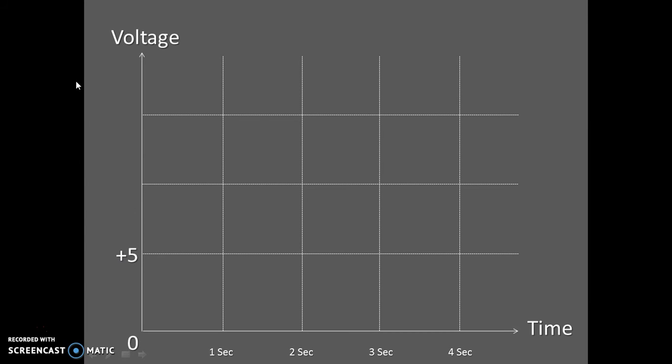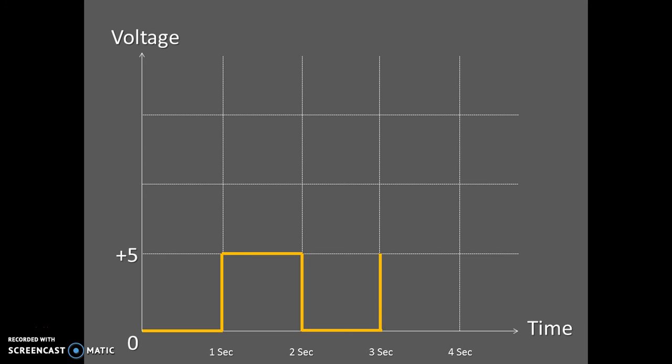The signal in the first second will be in the off state. In the next second it will become on. In the third second it will become off. In the next second it will become on, and so on.